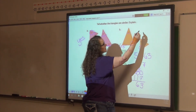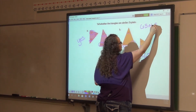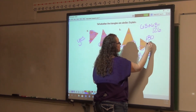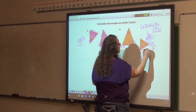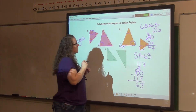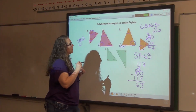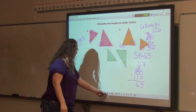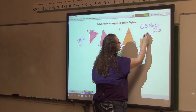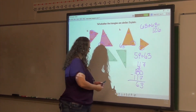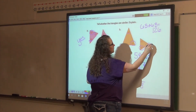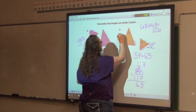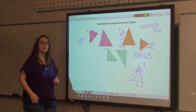So this one: 63 plus 63 equals 126, and 180 subtract 126 is 54. So this angle right here is going to be 54 degrees. Those two are congruent, and those two are congruent. So yes, those are similar triangles because all their angles are the same.